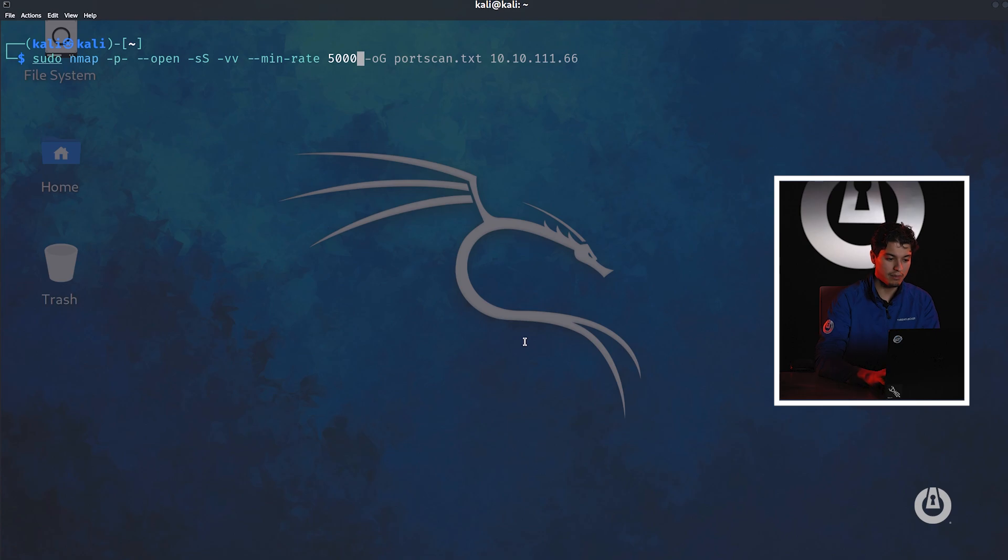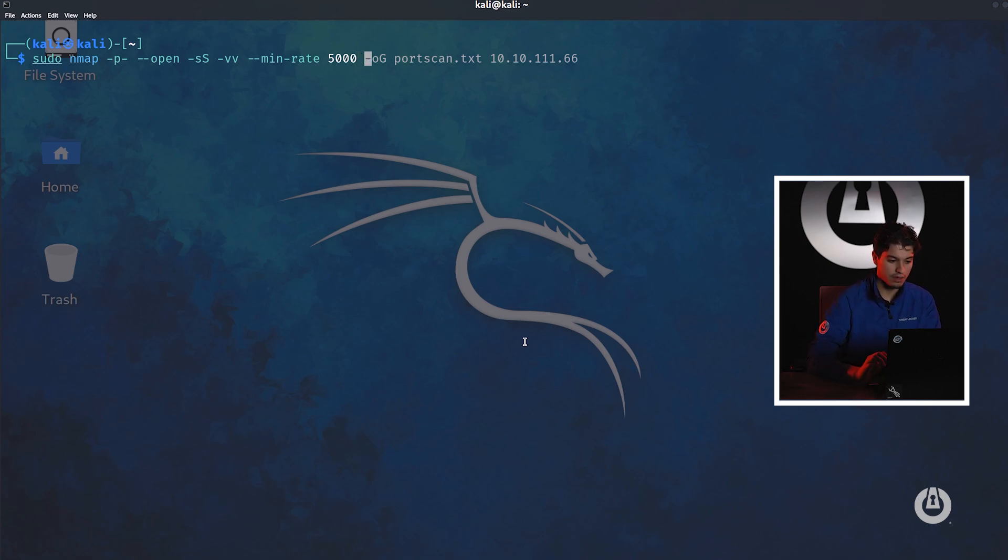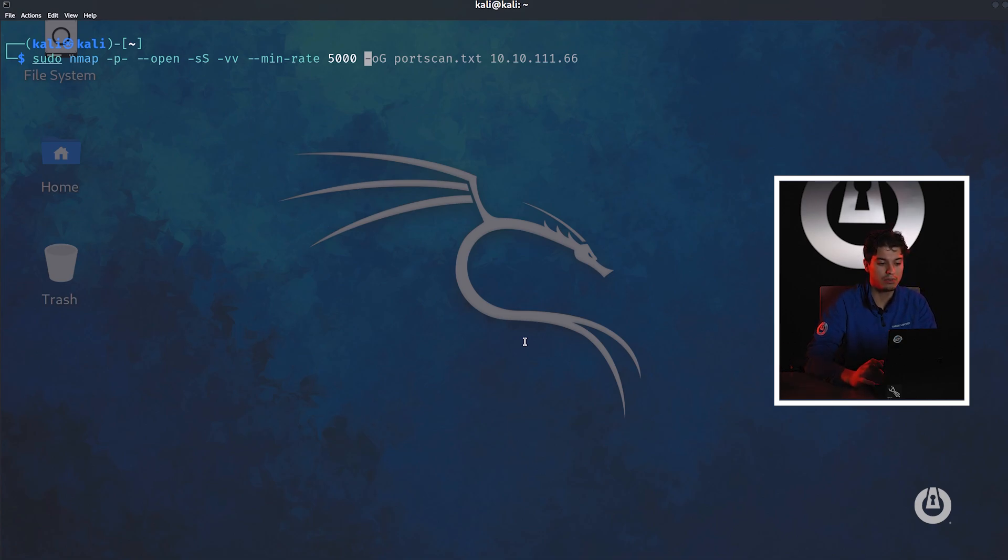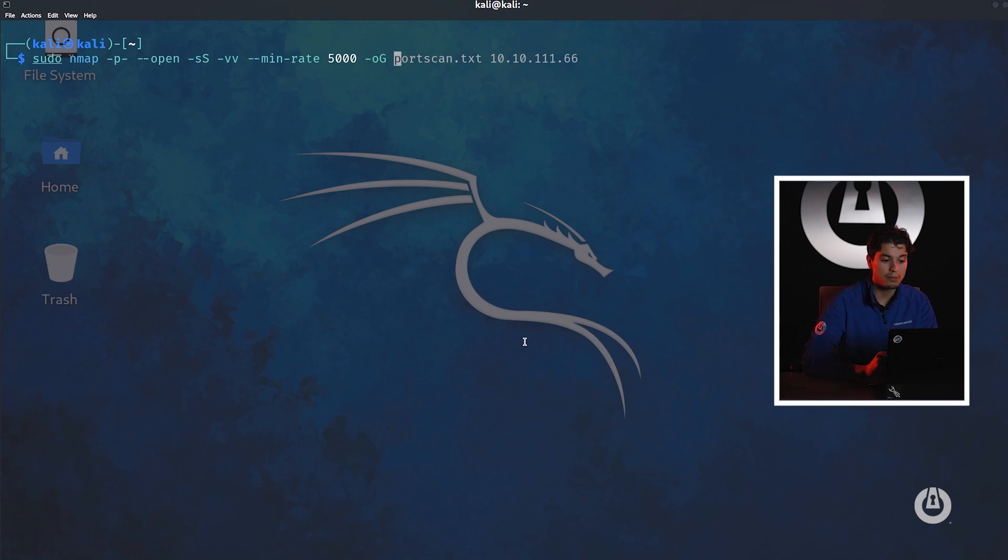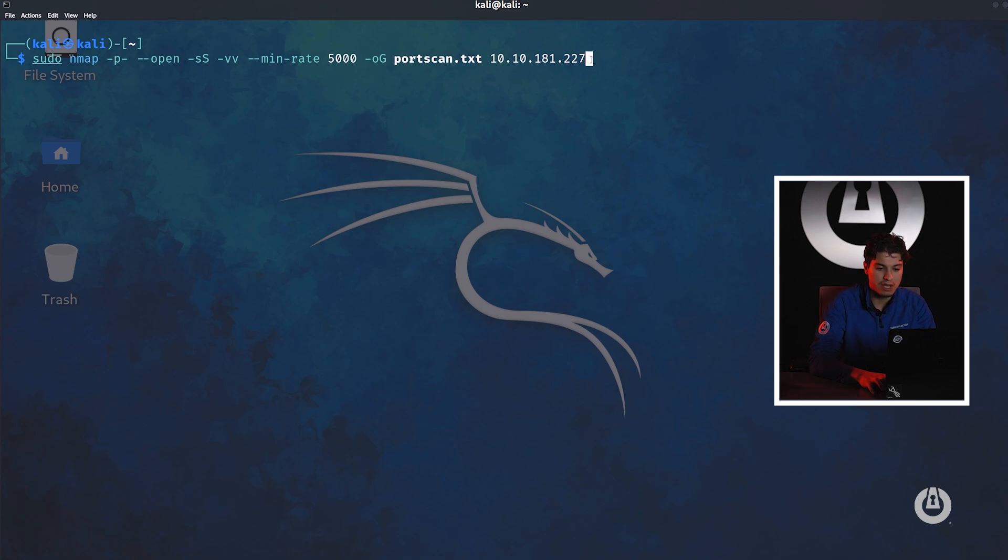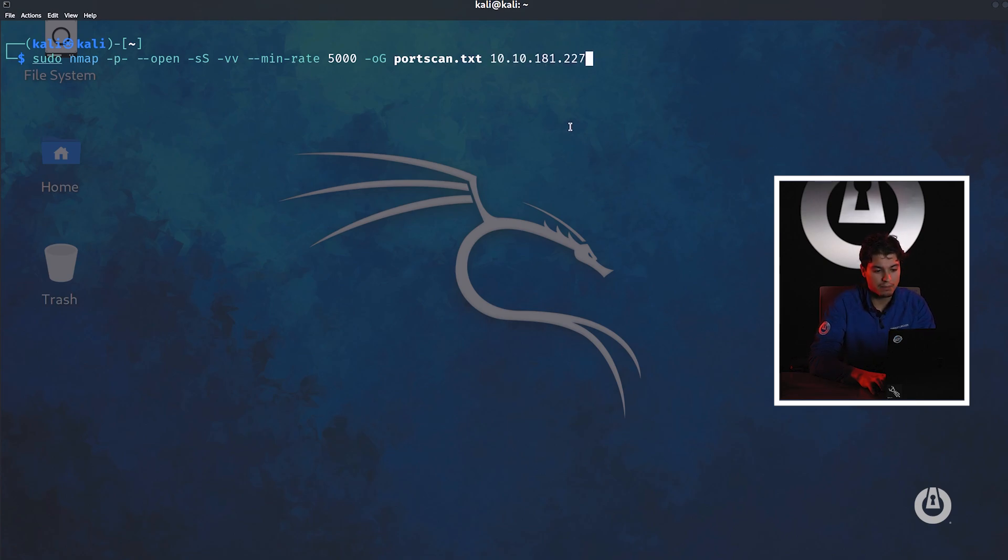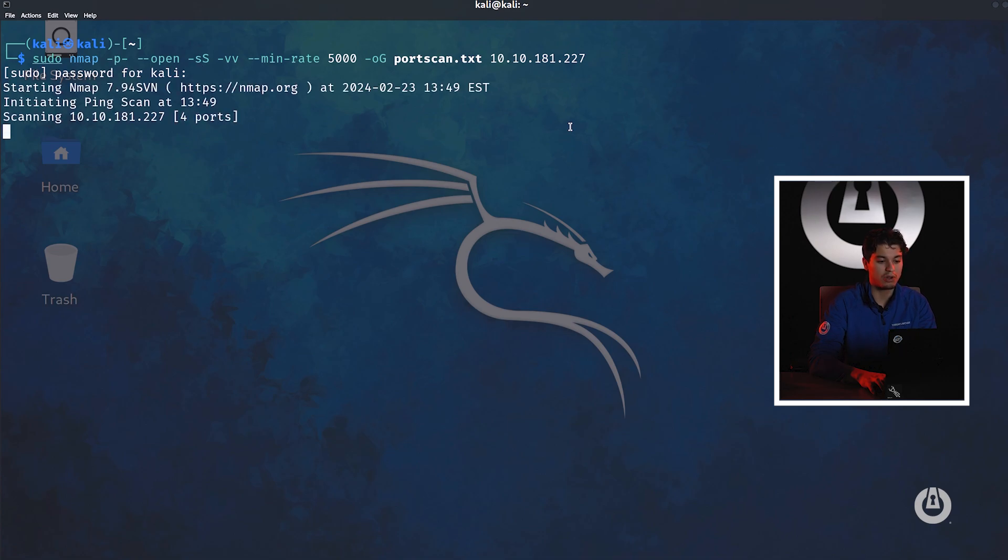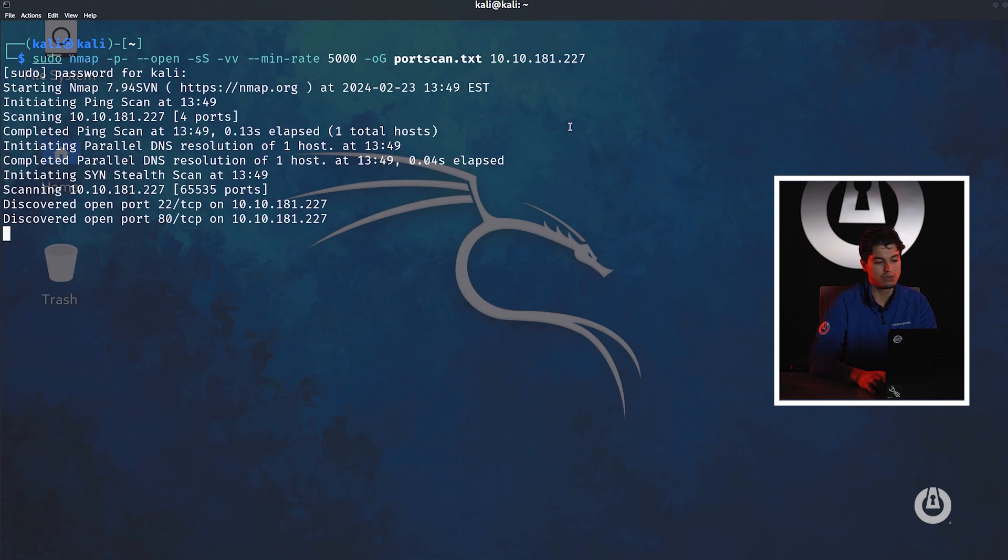Then I also want to do a very verbose scan. And then I'm going to specify the min rate. I didn't talk about this too much in the overview of the syntax, but here I want to talk a little bit more about it. This basically allows us to send 5,000 packets per second. We're just speeding it up a little bit. Next is we're going to export this in a greppable format. We're going to do a port scan on this IP. This IP is just a try hack me box that's vulnerable that I've stood up and I've connected over a VPN and now scanning.